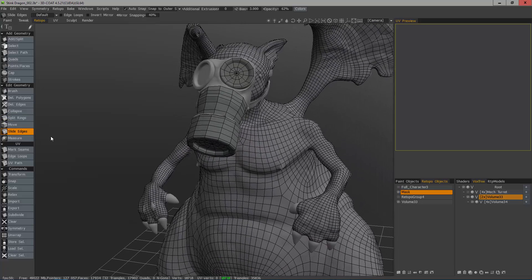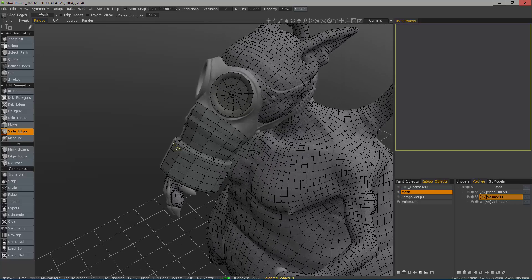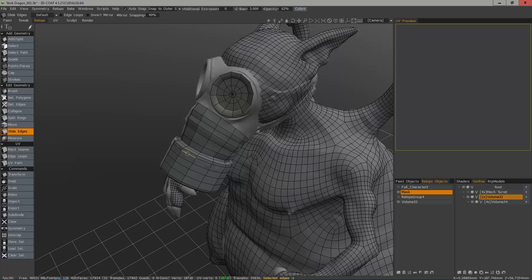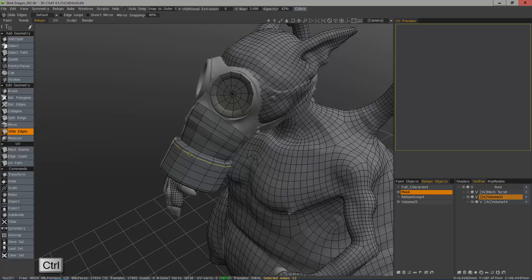The next thing we're going to look at is the slide edges tool. I can slide a single edge by default or hold down the control key and you'll see a highlighted preview. This way I can slide entire loop.